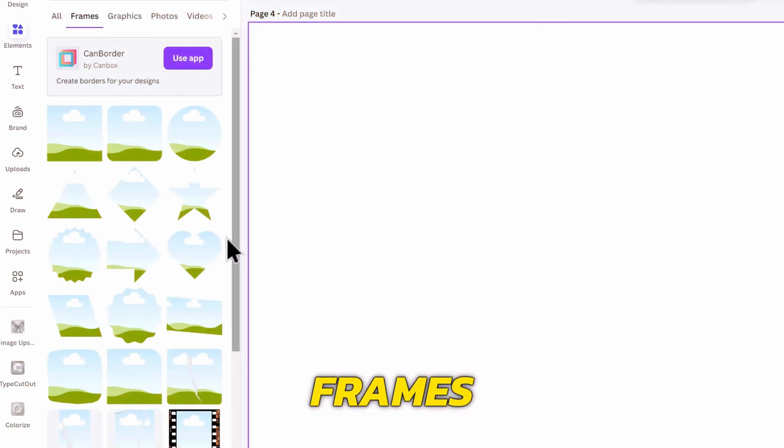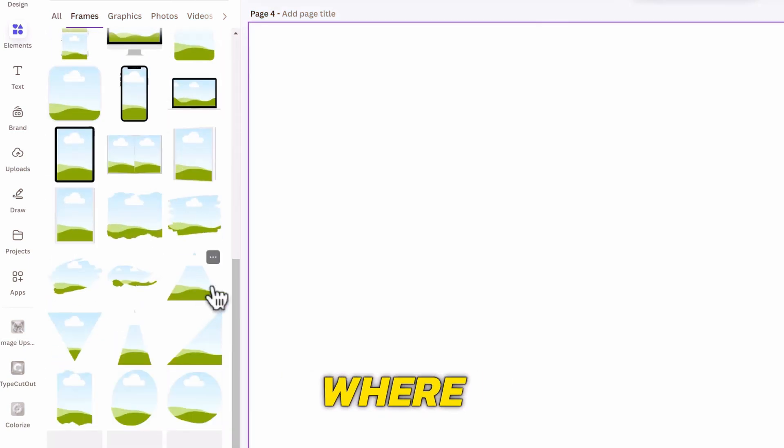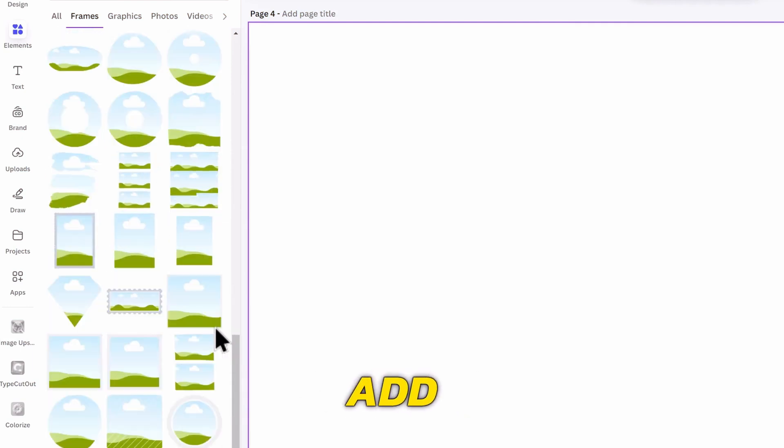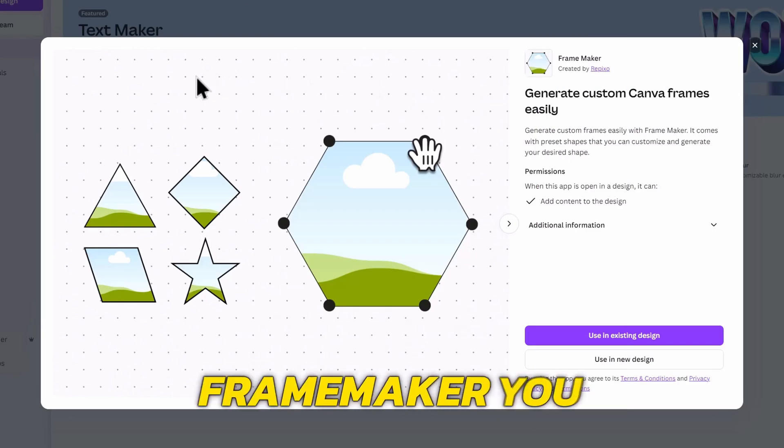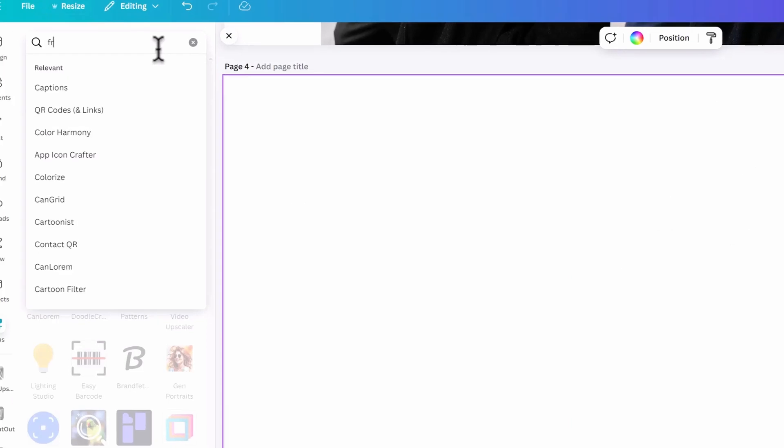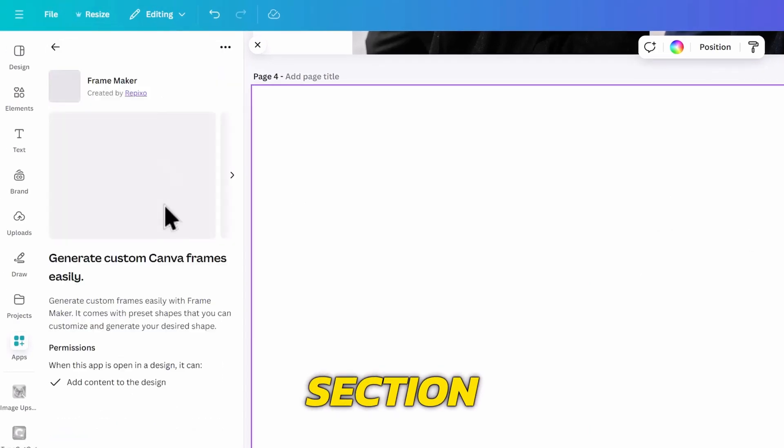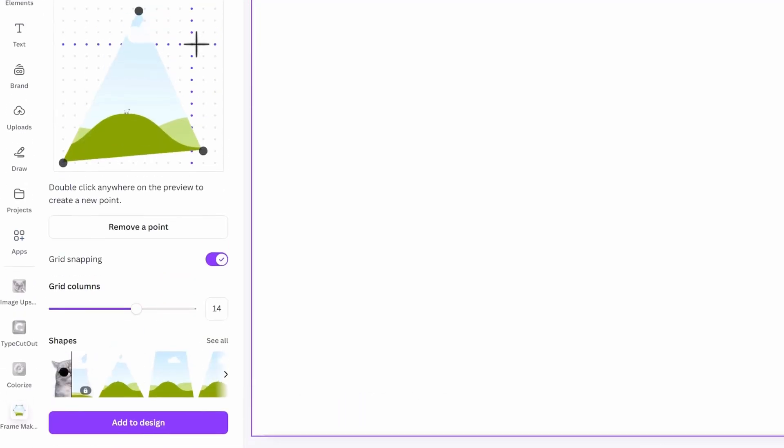Canva has many cool frames in their library, but there are many instances where you will want a specific frame to add pictures in, and you are limited to what they gave you. But with apps like FrameMaker, you can create custom frames to use in your design. We can search for frames in the apps section, and click to open it.